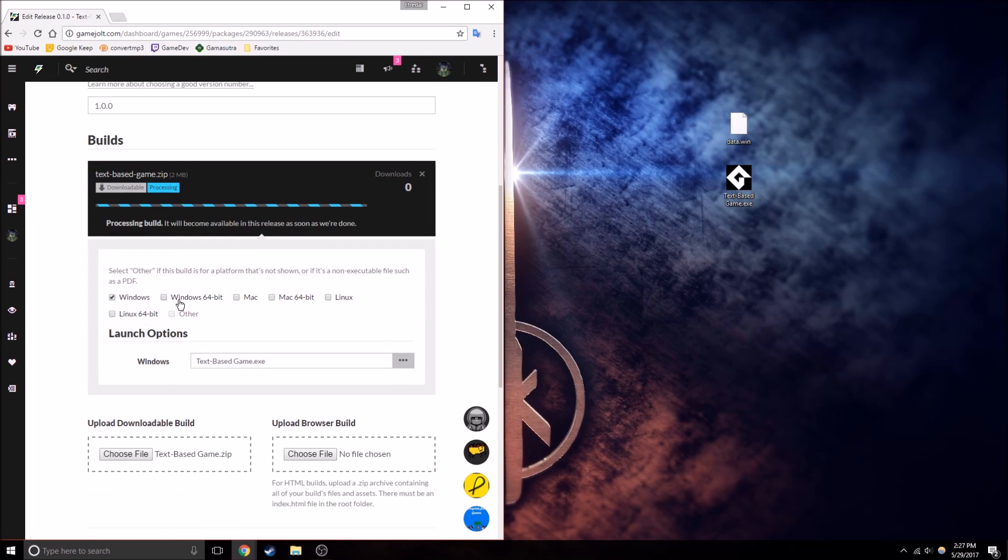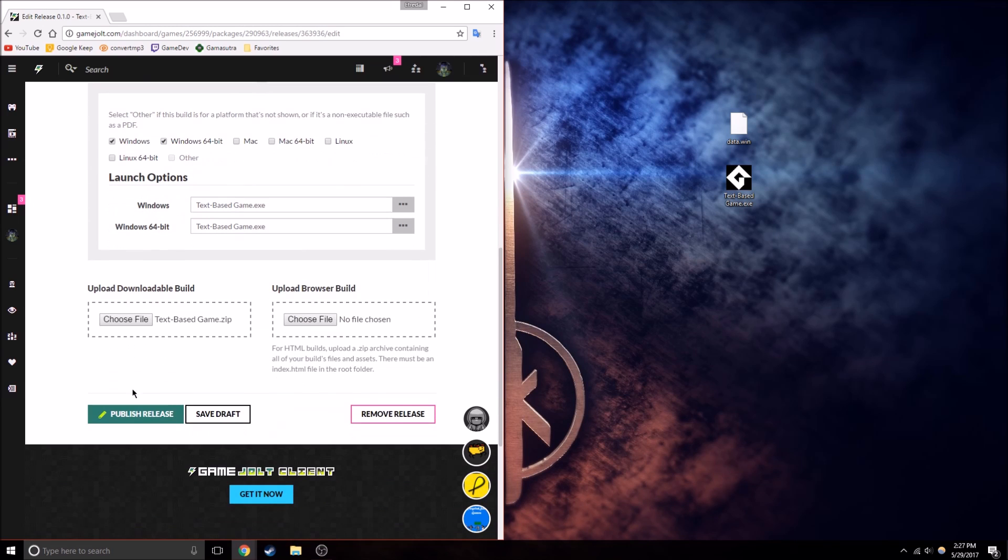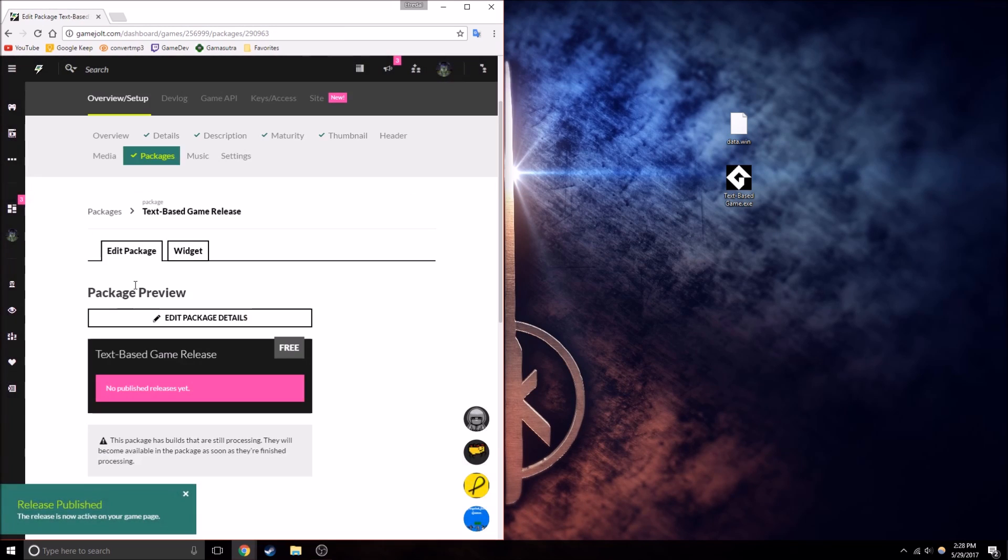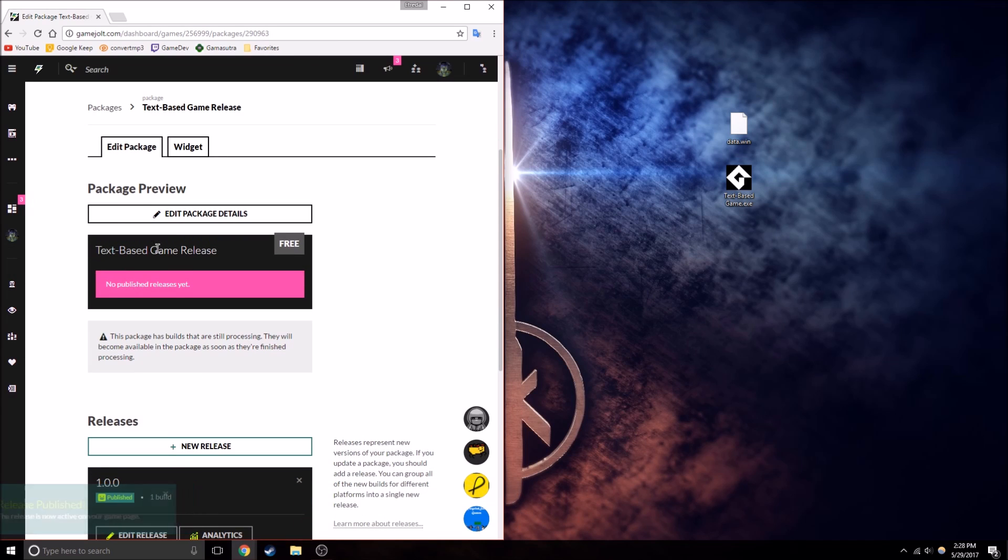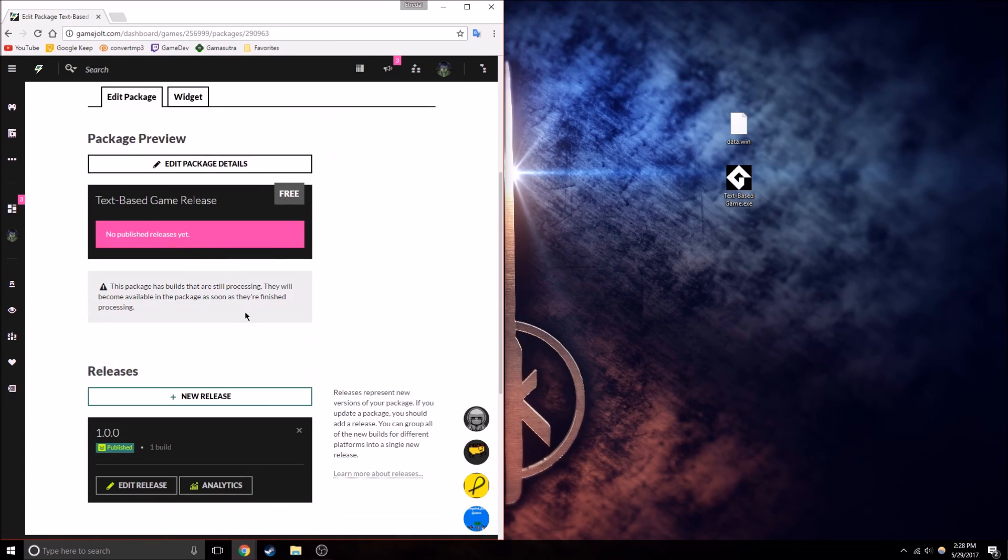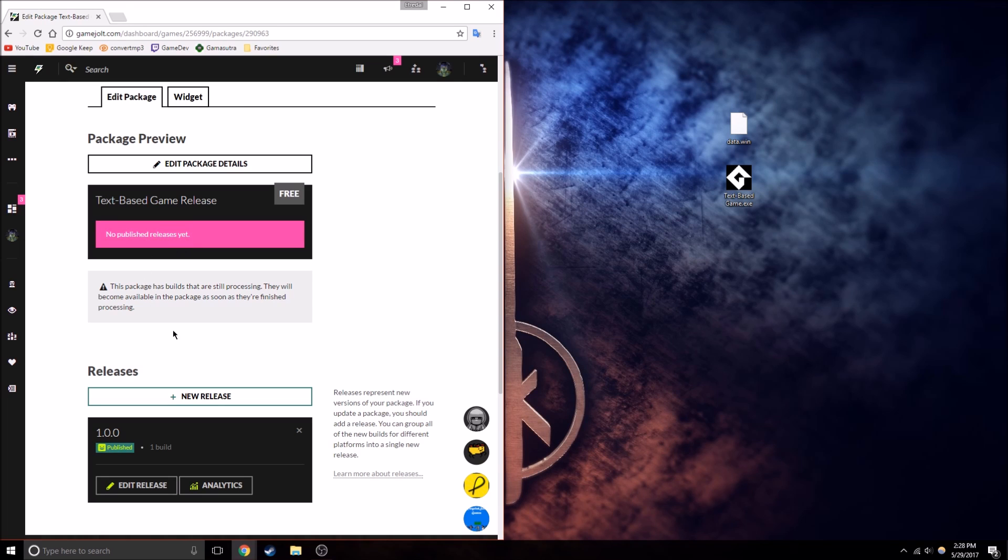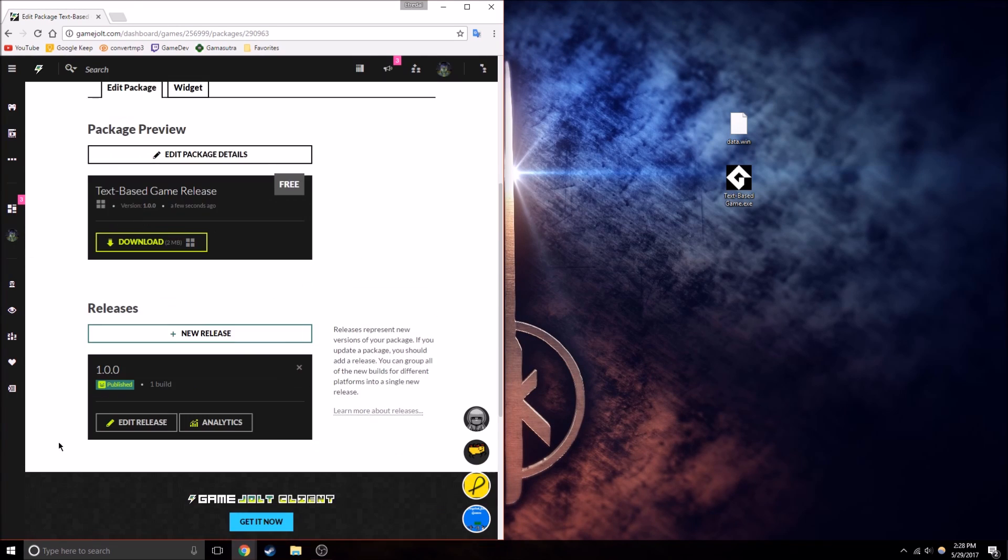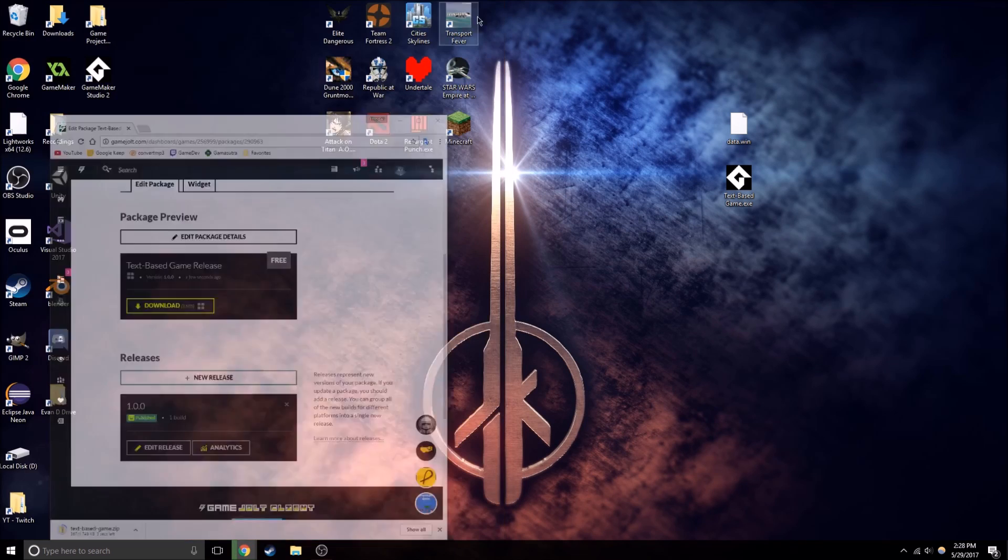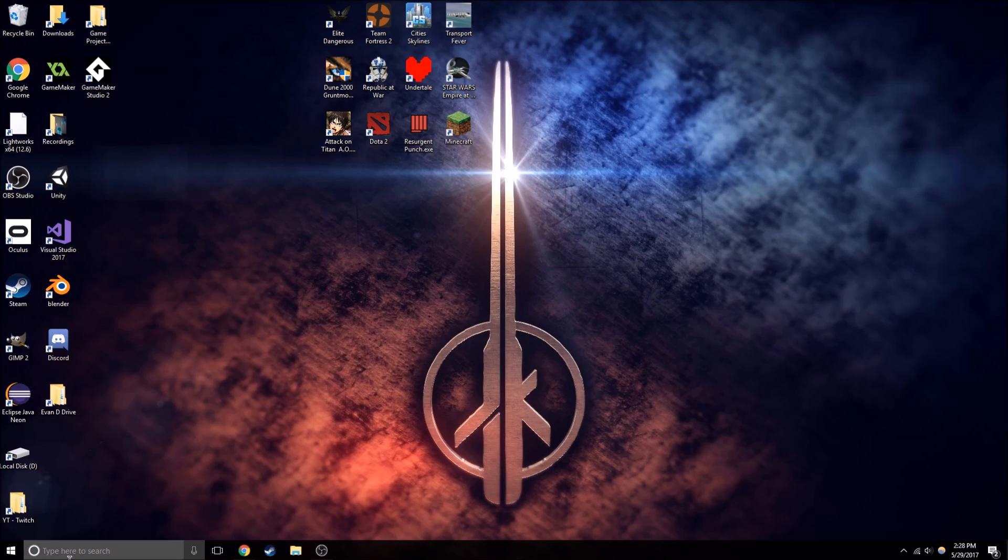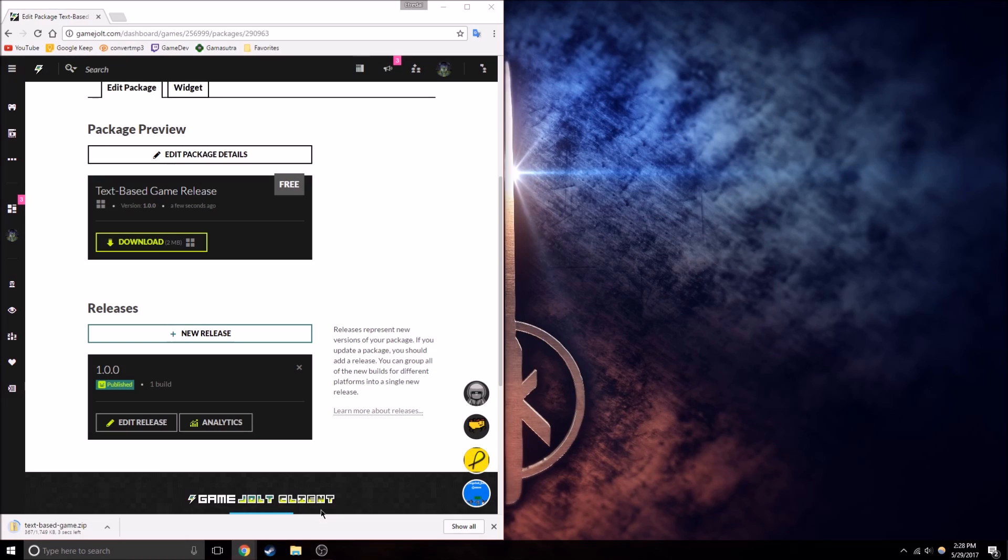So we can do windows, windows 64-bit, and publish release. Okay. So once that processes, then we can download it, and, okay. So I'll just delete these files for now, so we can make sure this works perfectly.